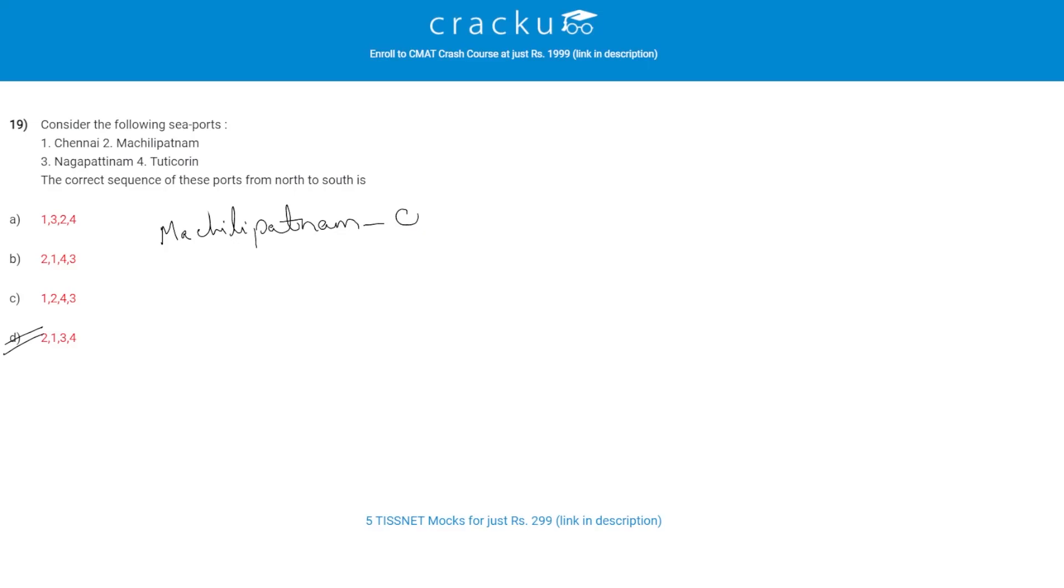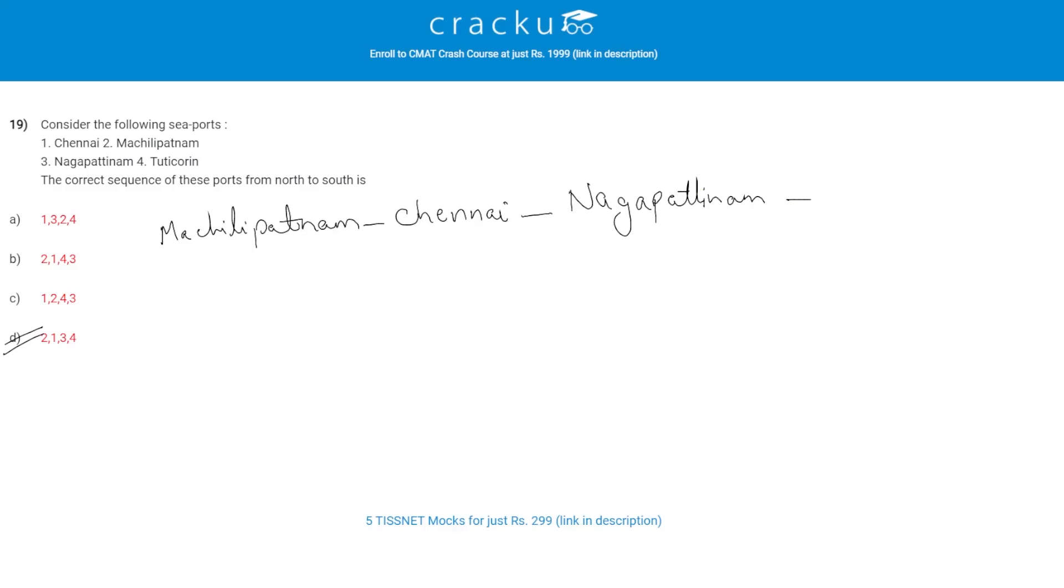That is Machilipatnam, then Chennai, then Nagapattinam, and then the last one is Tuticorin.